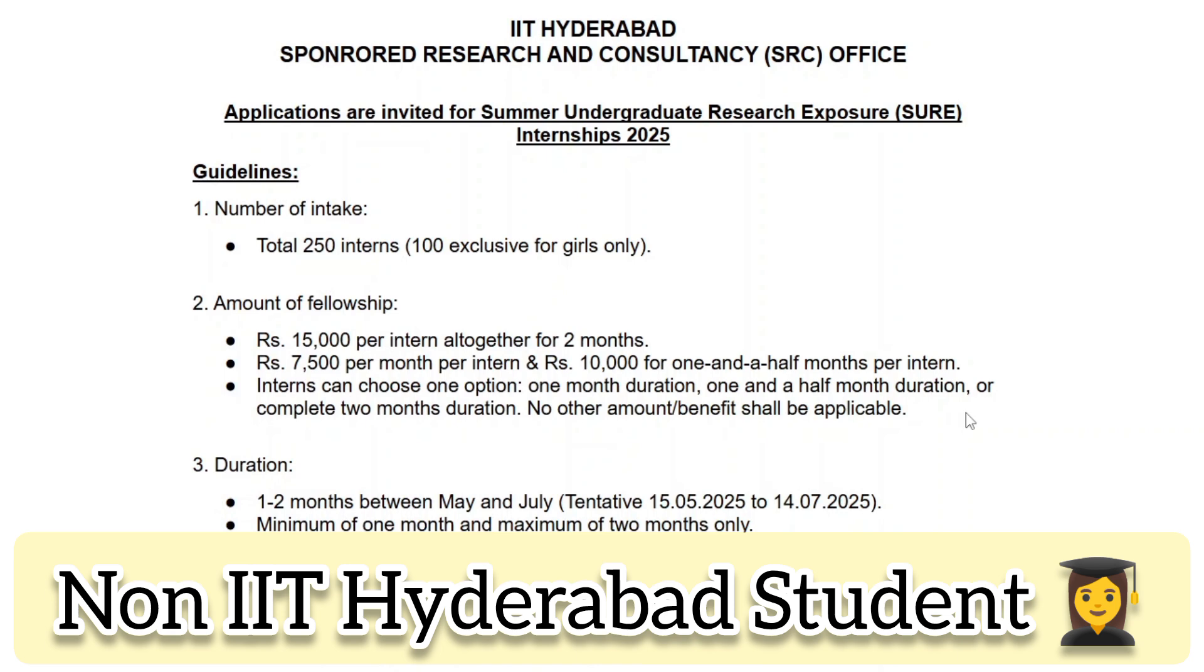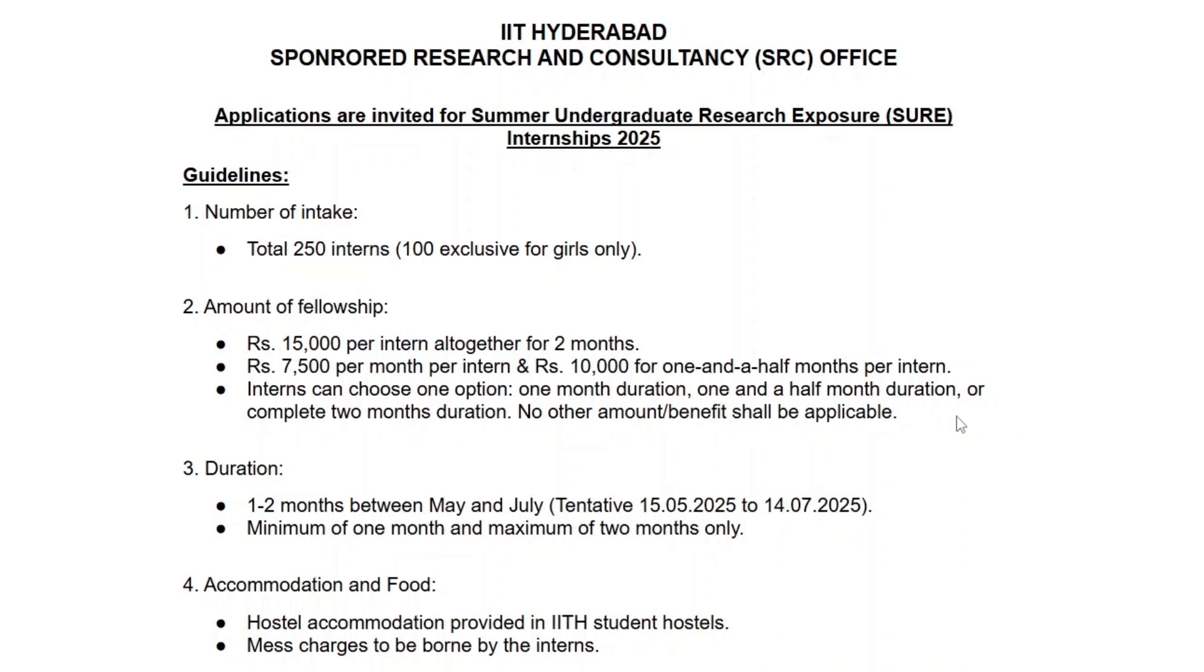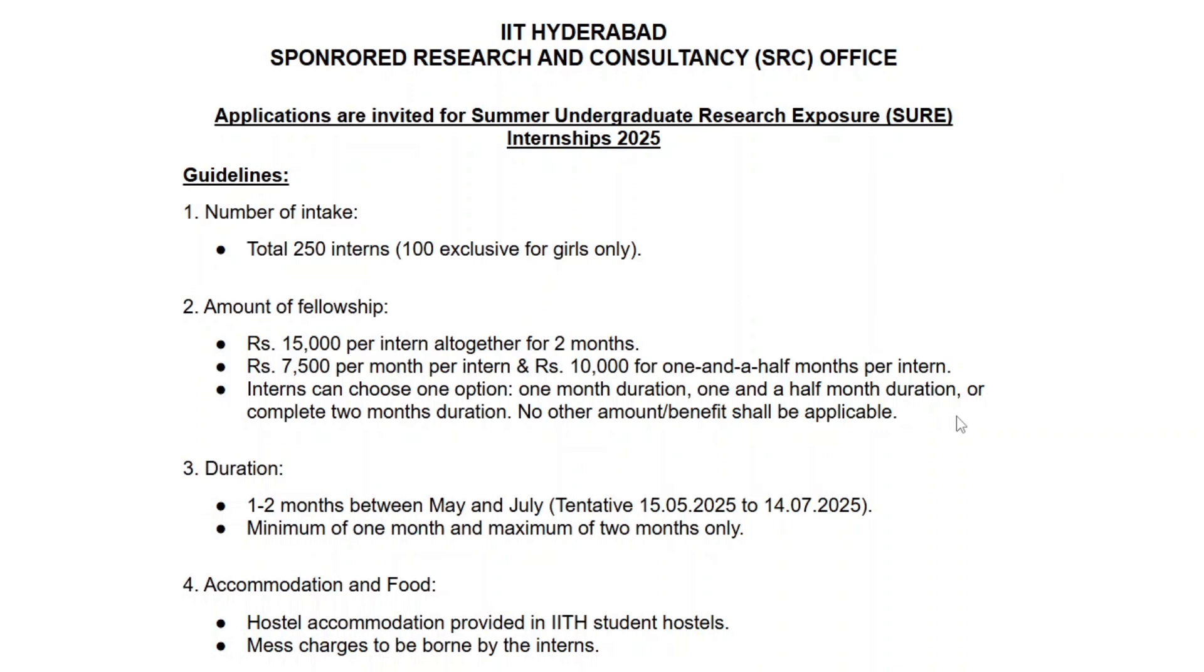If you are a non-IIT Hyderabad student, this is your chance to work at one of India's top institutes. Now I am going to explain each and every detail of this internship, from eligibility criteria to application process. So watch this video till the end, and if you still have any doubts, just comment and I'll clarify your doubt as soon as possible.